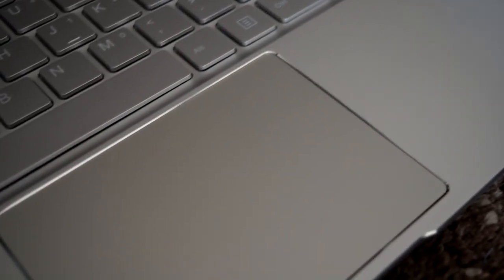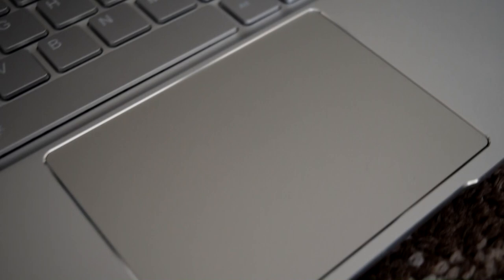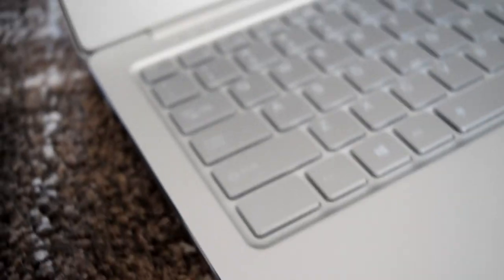The one downside is that the trackpad is not very good. It's a bit slow, sluggish, and not that responsive. It's not that great, but it is what it is. Just get yourself a wireless mouse and that'll do the job just fine.